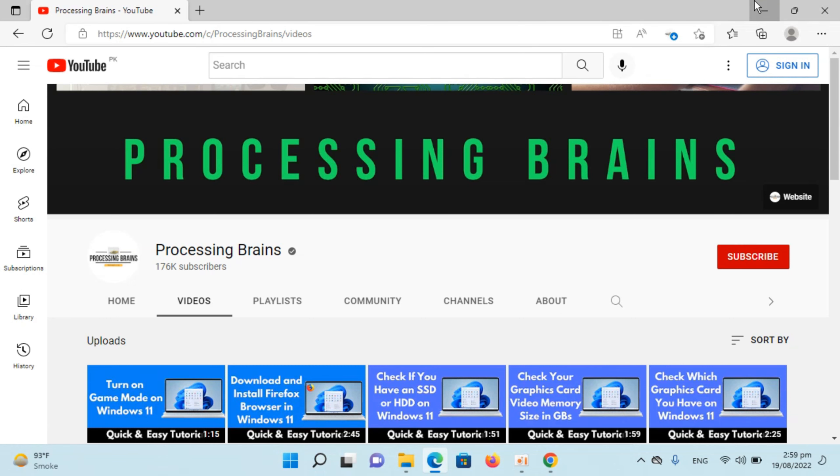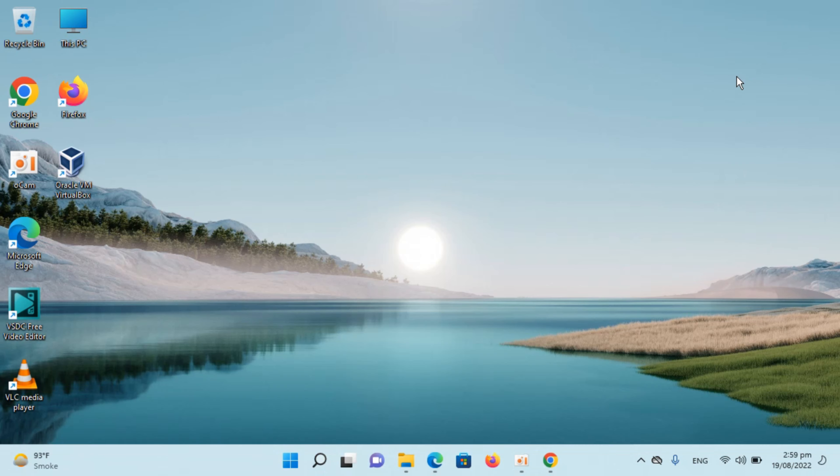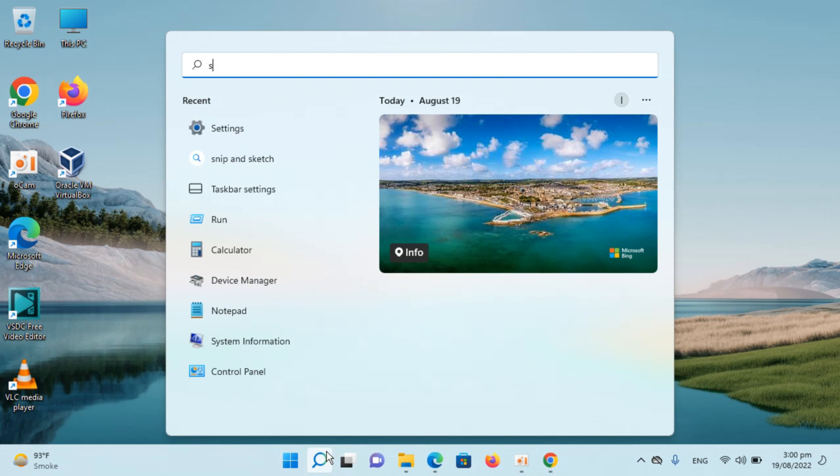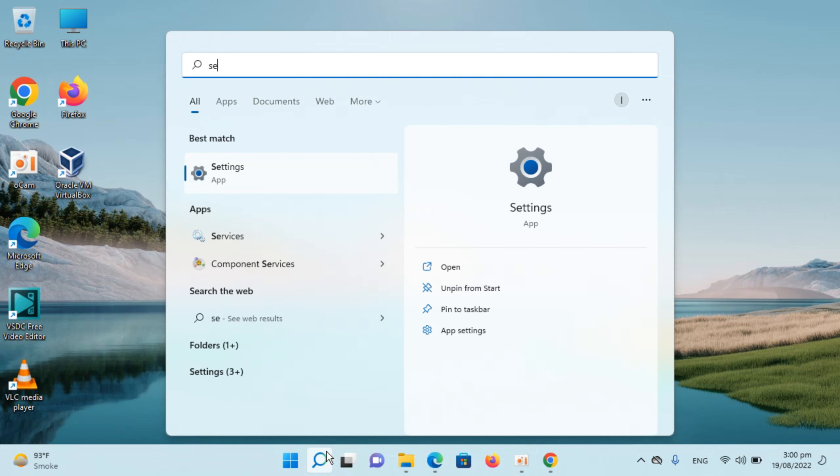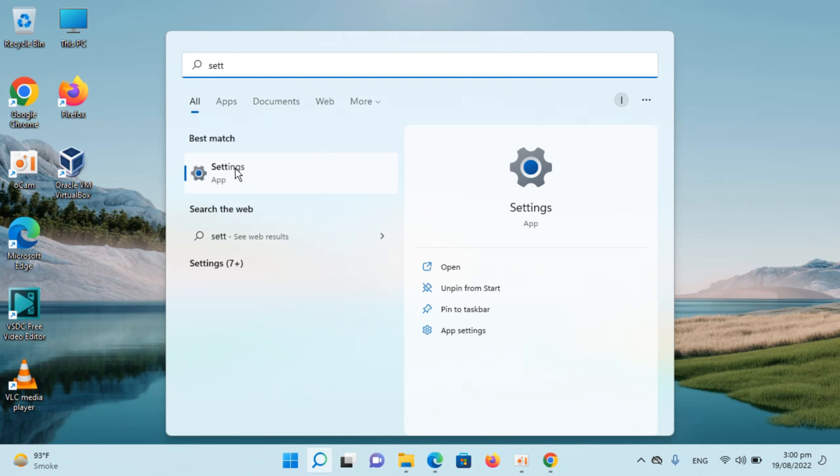Here I have Windows 11 and I'm logged in with a certain user. To change the password of that user, you need to go to search, type in settings, and you can see the Settings app at the top.